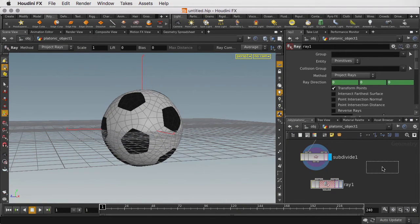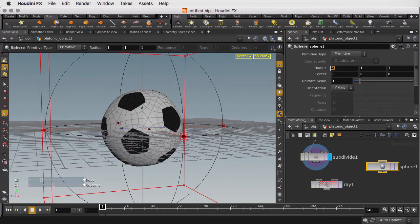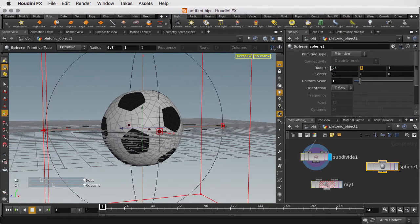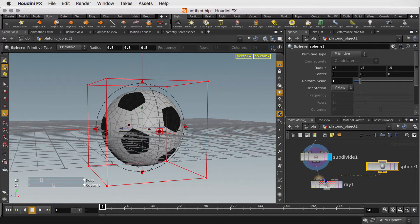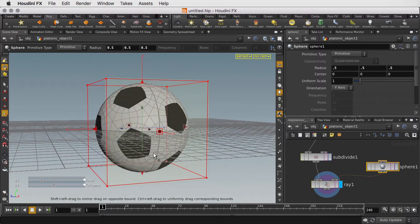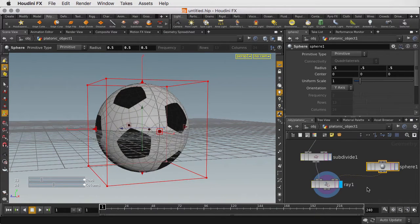Let's change the radius of the sphere to better match the size of the soccer ball. And we'll plug the sphere into the Ray SOP. So now we have a nice round soccer ball.